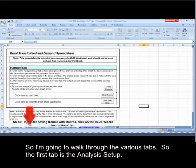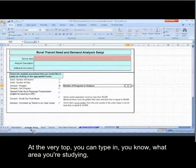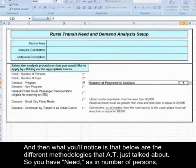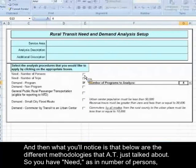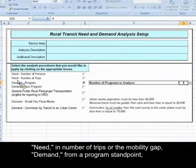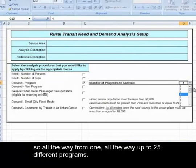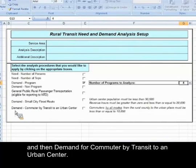I'm going to walk through the various tabs. The first tab is the analysis setup. At the very top, you can type in what area you're studying, what's the type of analysis that you're doing, and any additional description you may want to add. Below are the different methodologies that AT just talked about: need as in number of persons, need as in number of trips or the mobility gap, demand from a program standpoint — and when you select demand for program, it will ask you how many programs you'd like to analyze, from one all the way up to 25 different programs — demand for non-program trips, general public rural passenger transportation, demand for small city fixed routes, and demand for commuter by transit to an urban center.